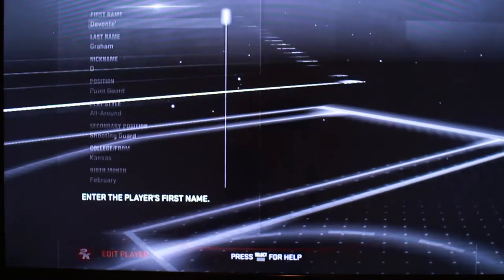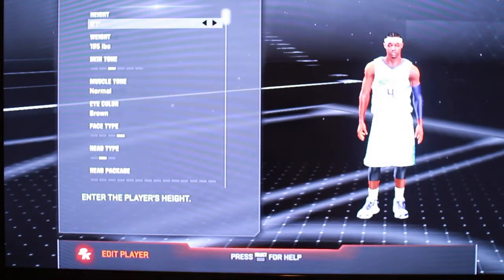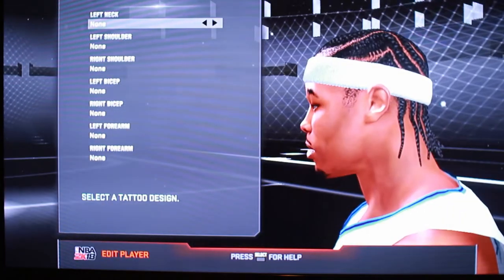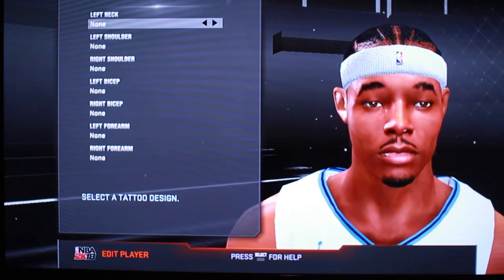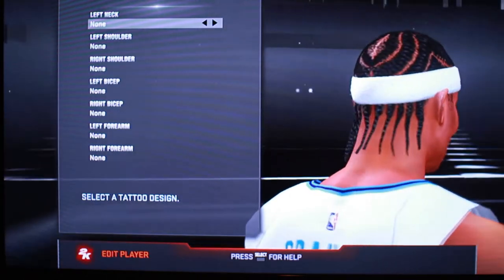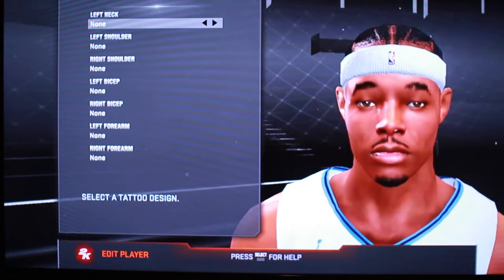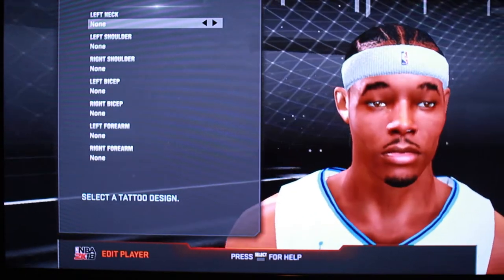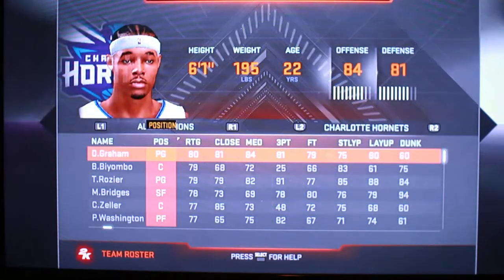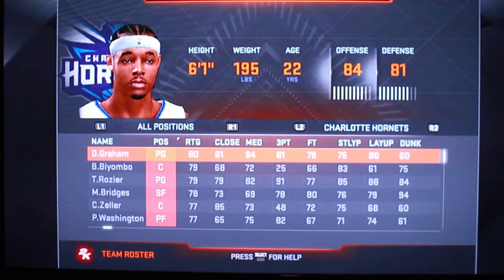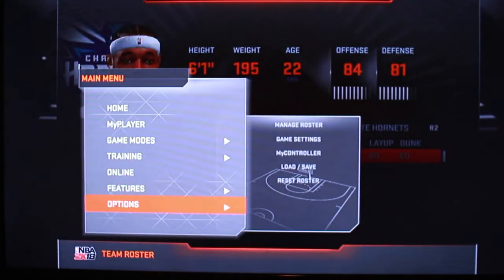So here's my Devontae Graham. Let me get it loaded up — and bam, there he is right there. Devontae Graham. Clean. Creating players takes about anywhere from five to ten minutes, but if you take your time with it you can get it down real packed. So that's what we're about to go through real quick.